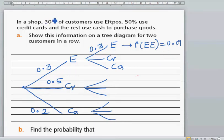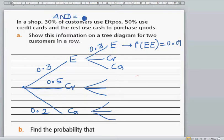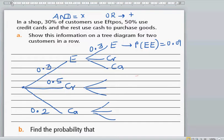Remember this fact: in probabilities, if you are using the word AND, you have to multiply. And if it is OR, you have to add. I will explain this in a further example.